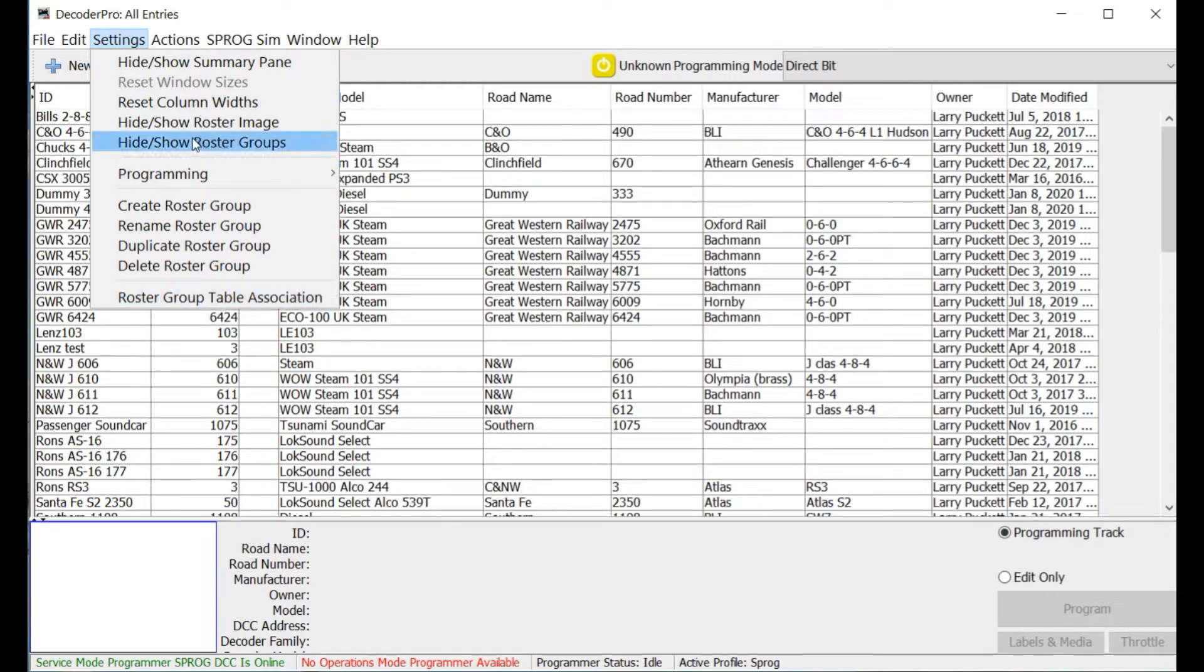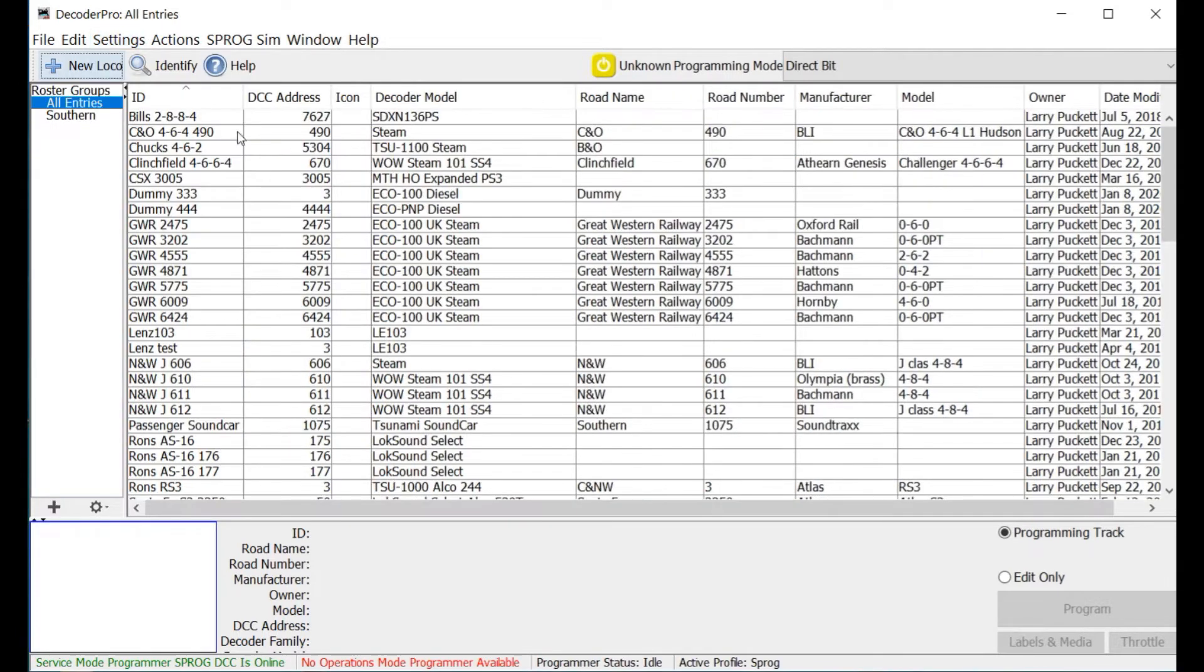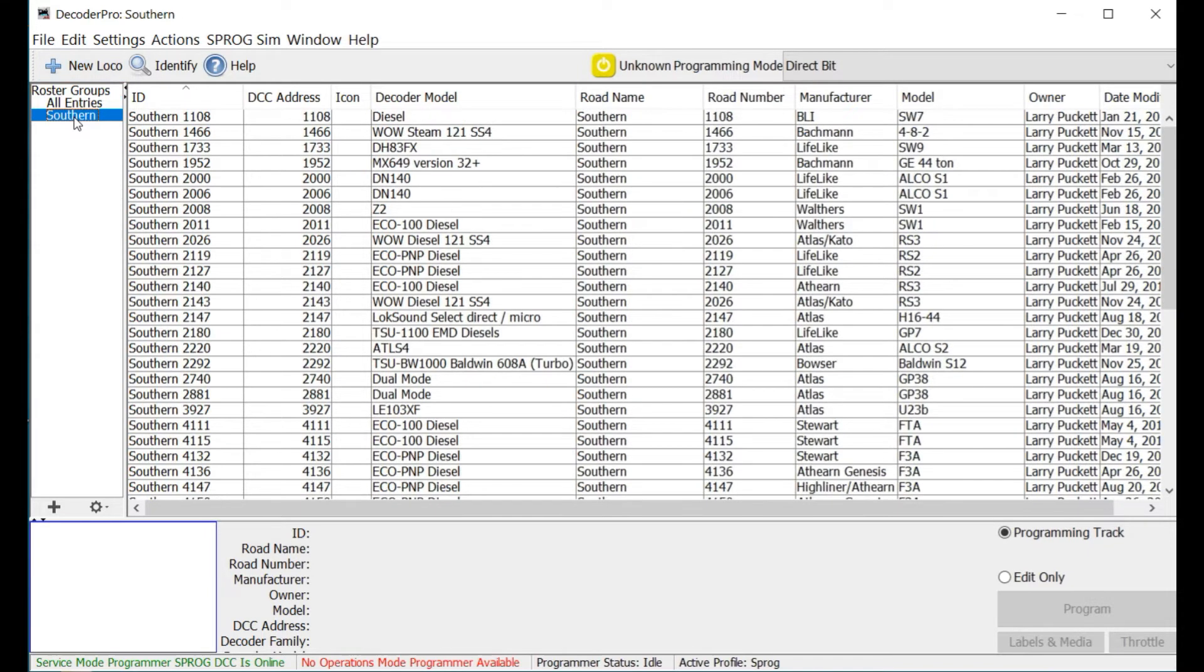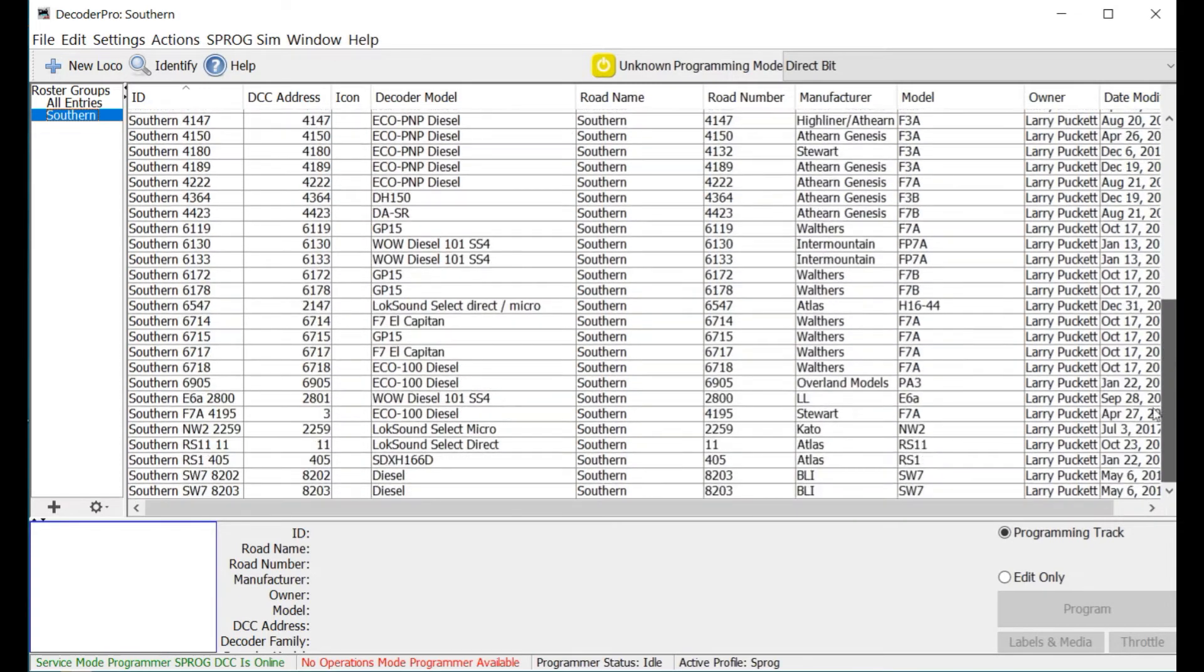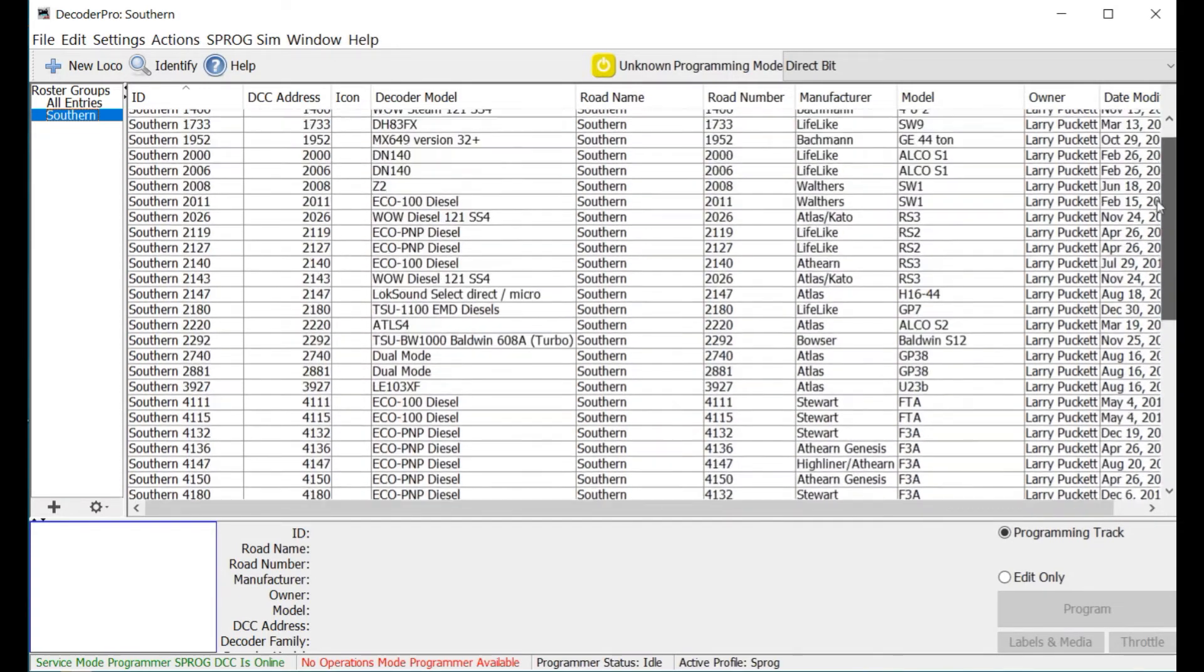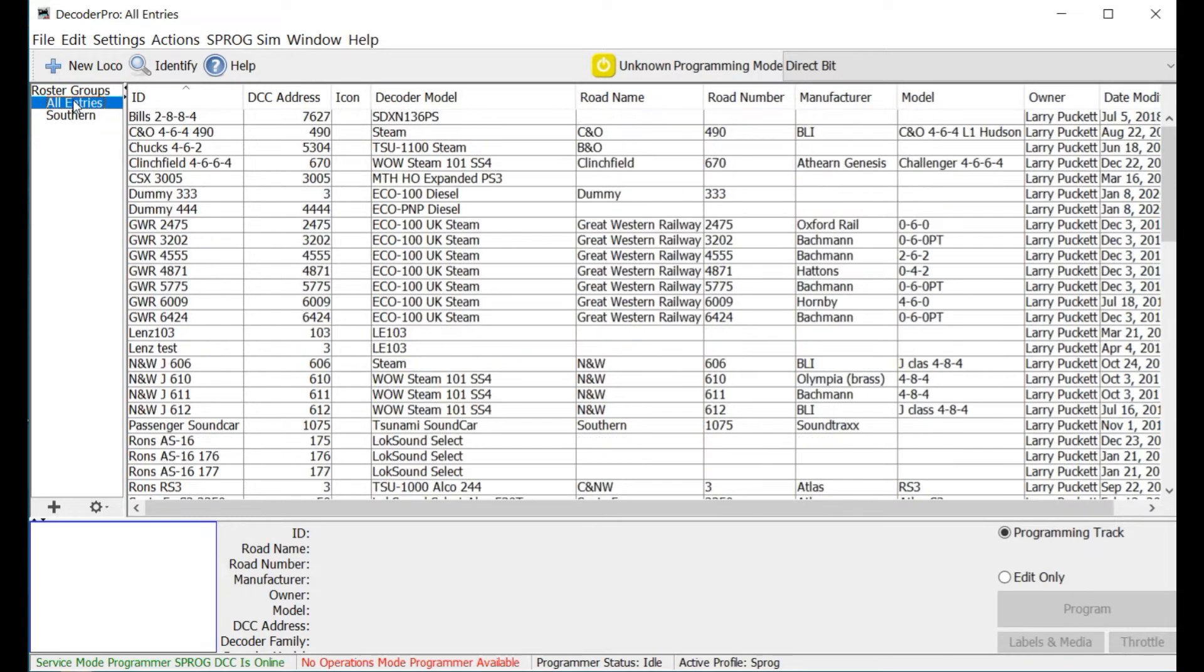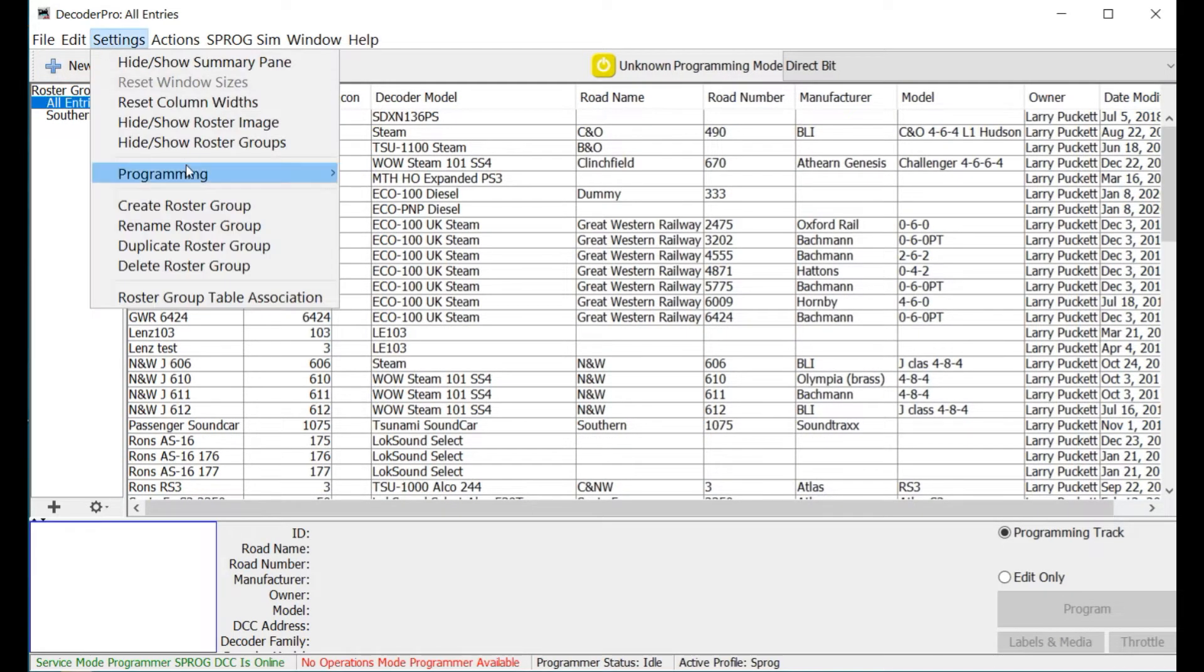First, let me show you Hide and Show. When you click on that, you can see that this column on the left opens up, and the first roster group available is All Entries, and that's all of this here. Then there is a Southern group, and I've already created this and populated it, and it's just my Southern locomotives. So if I click on it, bingo, all I have in my roster display window is my Southern locomotives.